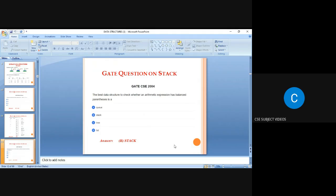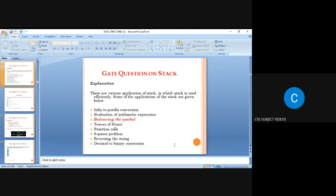The next question: the best data structure to check whether an arithmetic expression has balanced parentheses is a stack. The answer is stack because evaluation of arithmetic expressions and balancing parentheses are primary applications of the stack.